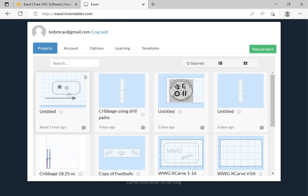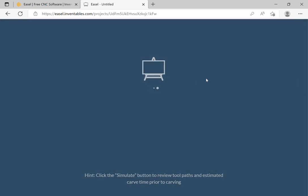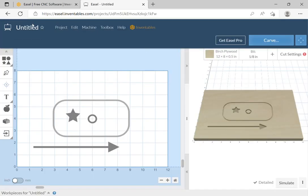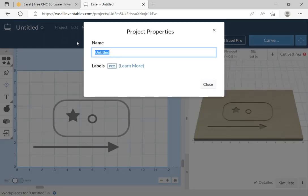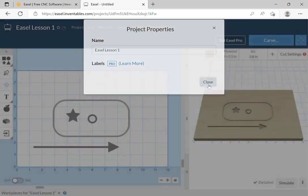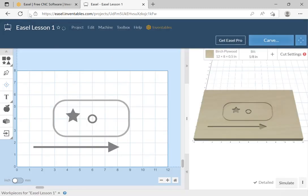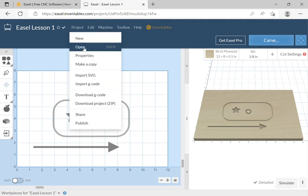I'm going to select that and continue with that project. This time I'm going to give it a title — click on the area at the top where it says 'Untitled' and now we can change the name. We'll call this 'Easel Lesson One' and close it. It saves automatically, so we don't have to do anything extra.